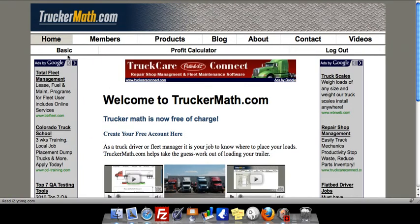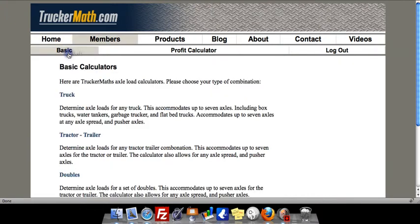Hi, it's Dustin Randall with truckermath.com and I'm going to show you how to use our basic calculator to spec out a dump truck. First thing we need to do is go to the basic calculator, and from there we'll pick out the truck calculator.